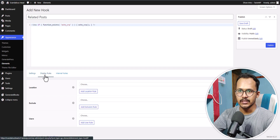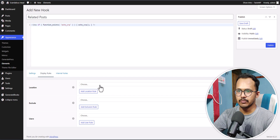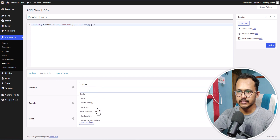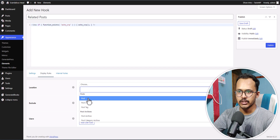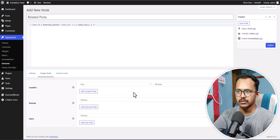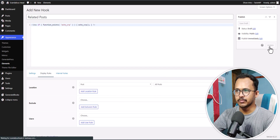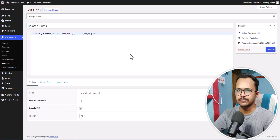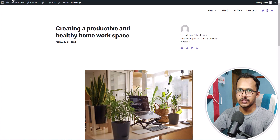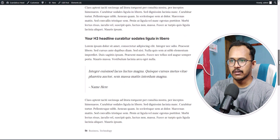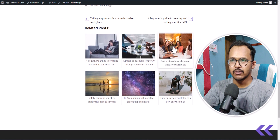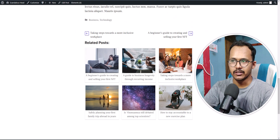Now click on Display Rules, click to add a rule, and search for Post. Here it is — Post — and it will apply to all blog posts. Now let's click Publish. Let's go to the blog post, refresh the page, and scroll down — as you can see, the related post section is now showing at the end of the content.